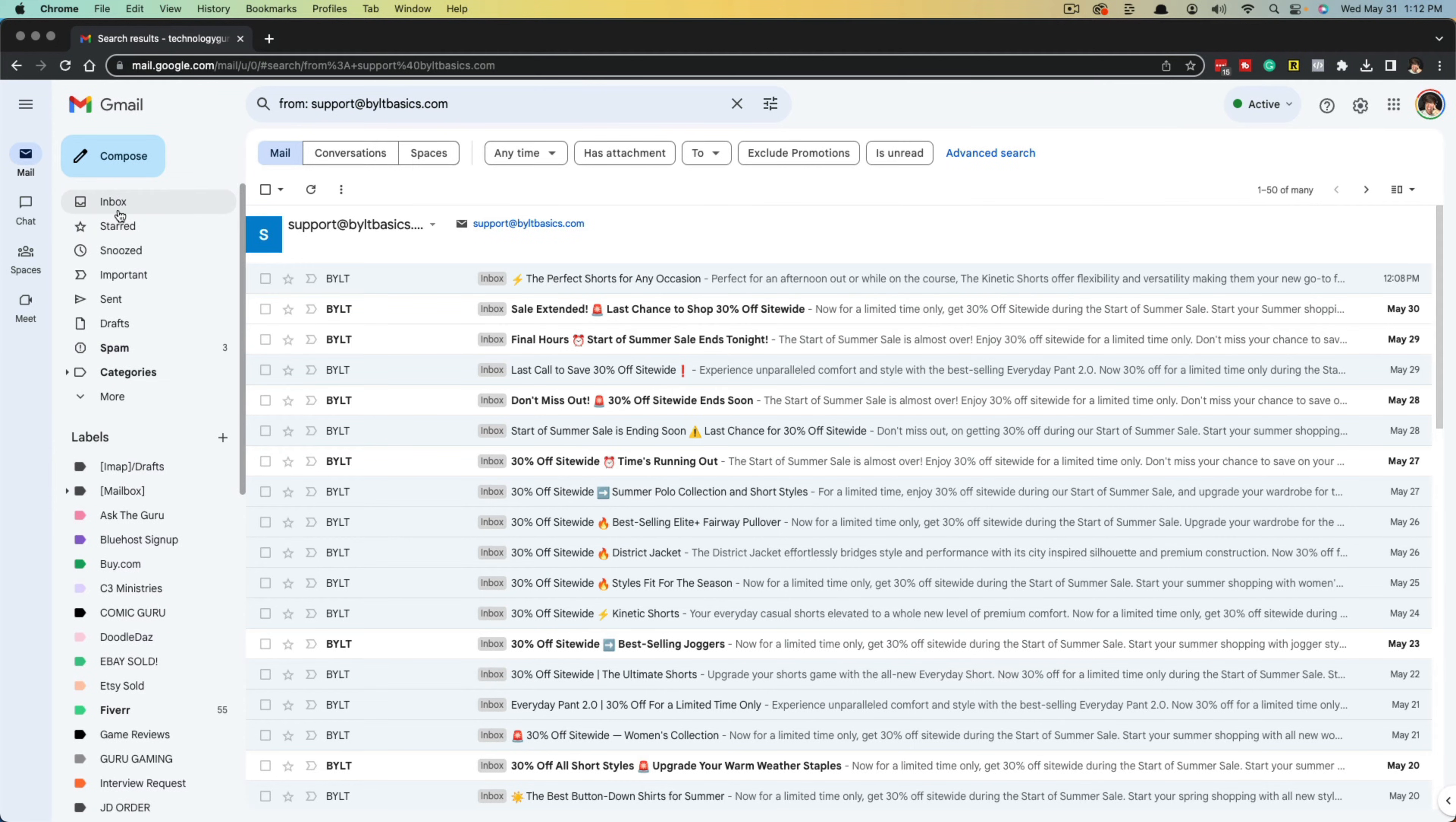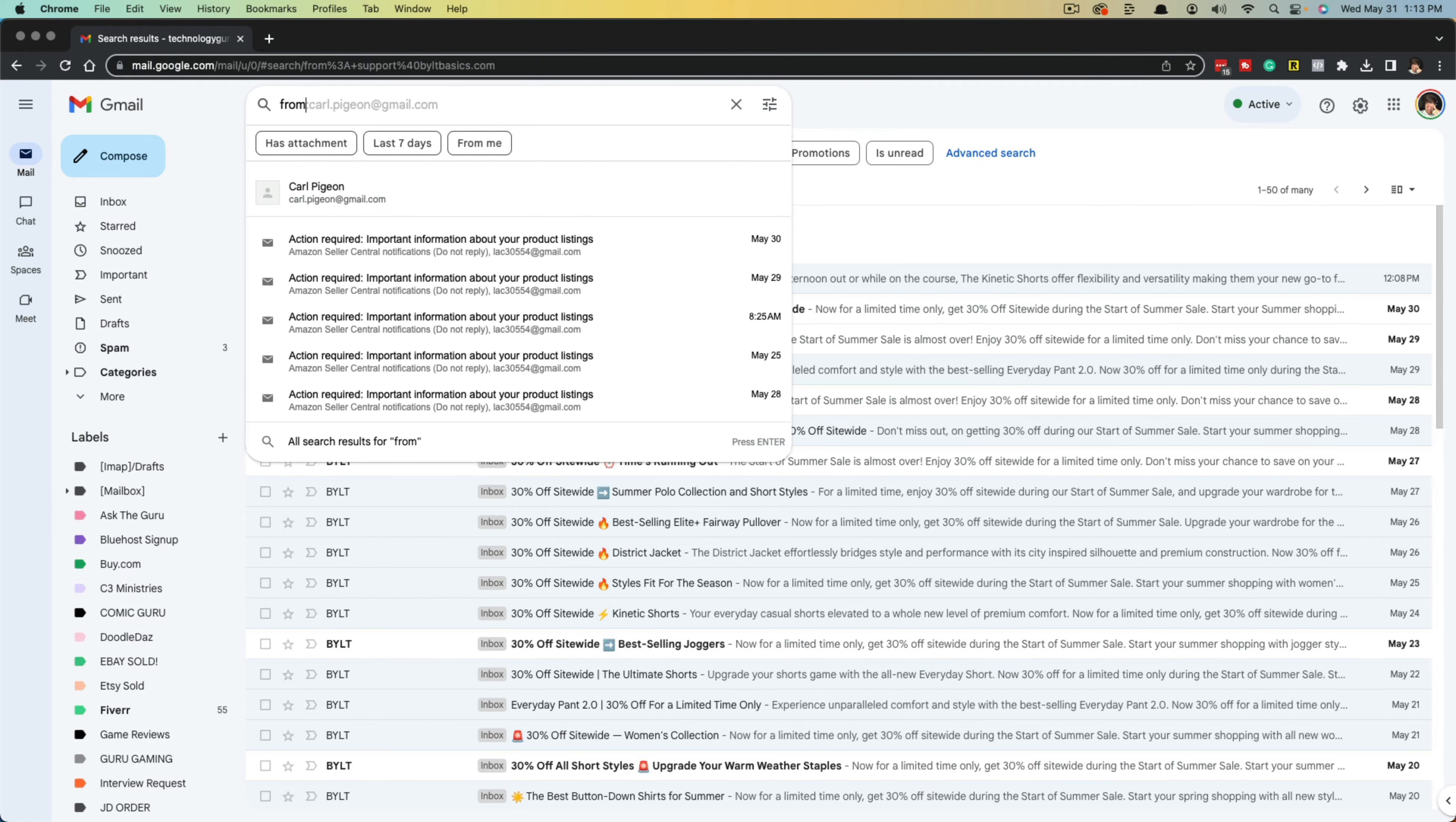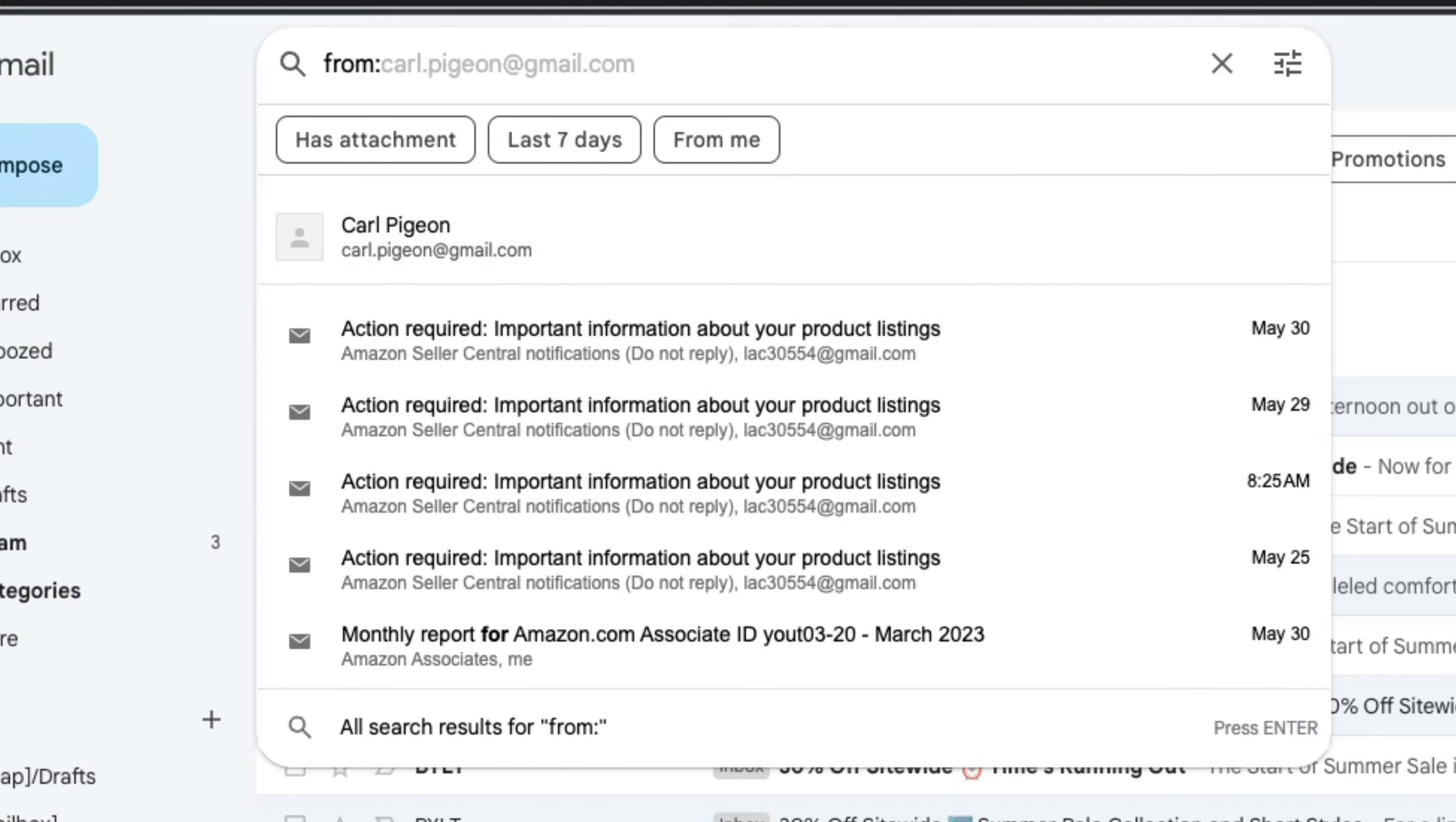So here we are in Gmail. Go to your inbox, log in, and then in the search bar at the very top, I want you to type in the word from, and then colon.